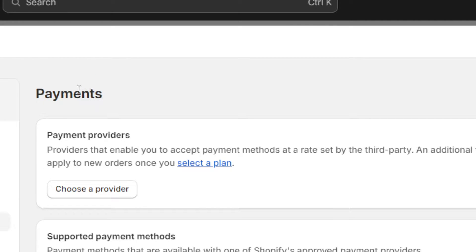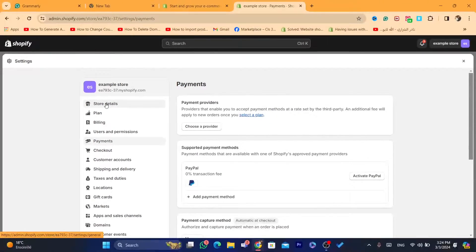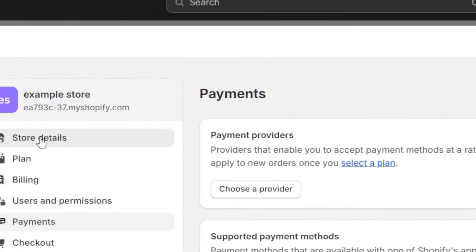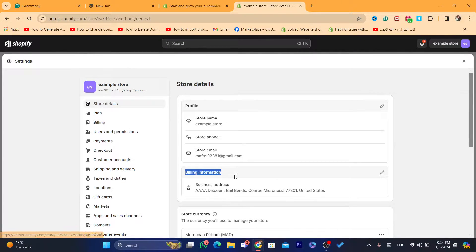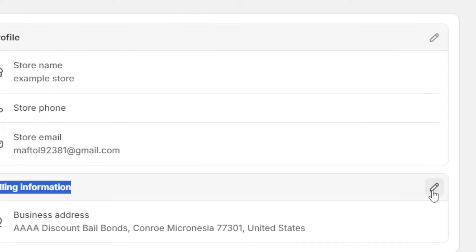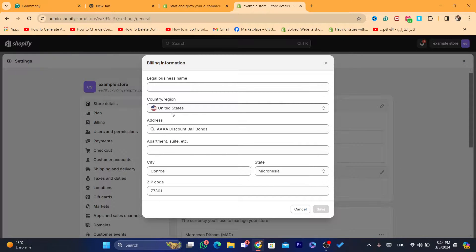What you need to do is go to Store Details. You want to click on Store Details, then click on where it says Billing Information, and click on the edit button. You need to change the location to a country where Shopify payments are supported.